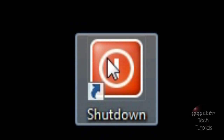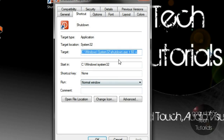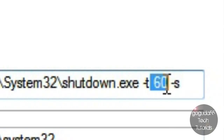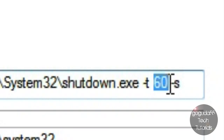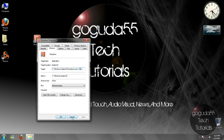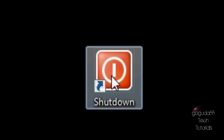Now if you ever want to change the time that the computer shuts down in after you click on the icon, all you need to do is right-click, go to Properties, and change the number shown there. So if I didn't want it to be 60 anymore and wanted it to be 10, I could just write 10 in there, click Apply, then OK, and it would shut down in 10 seconds.